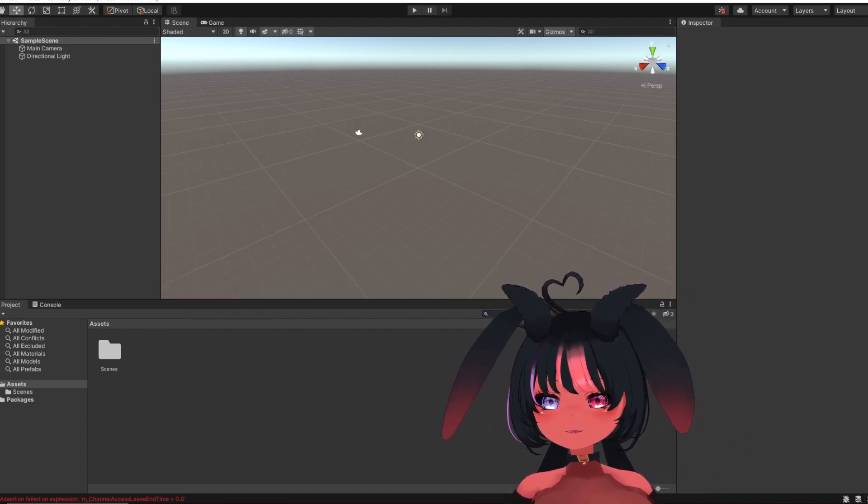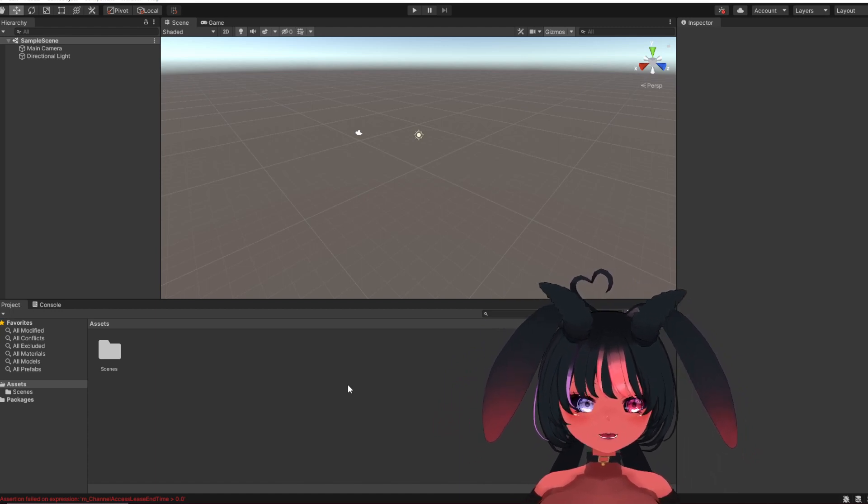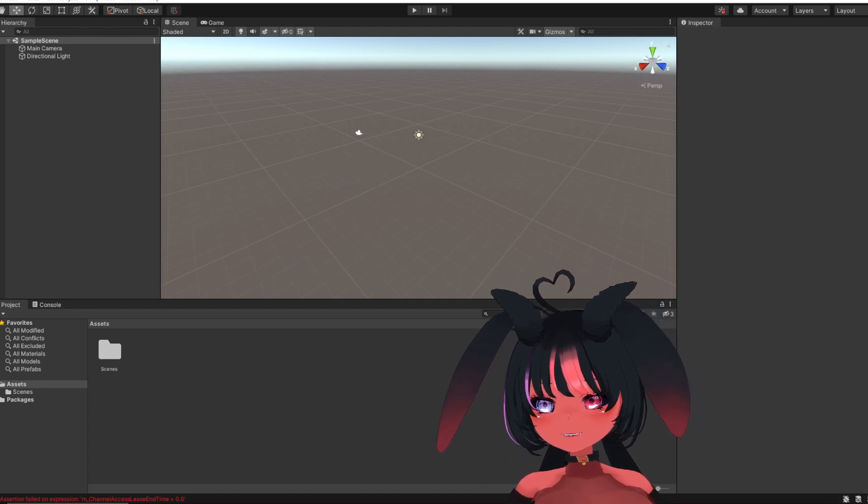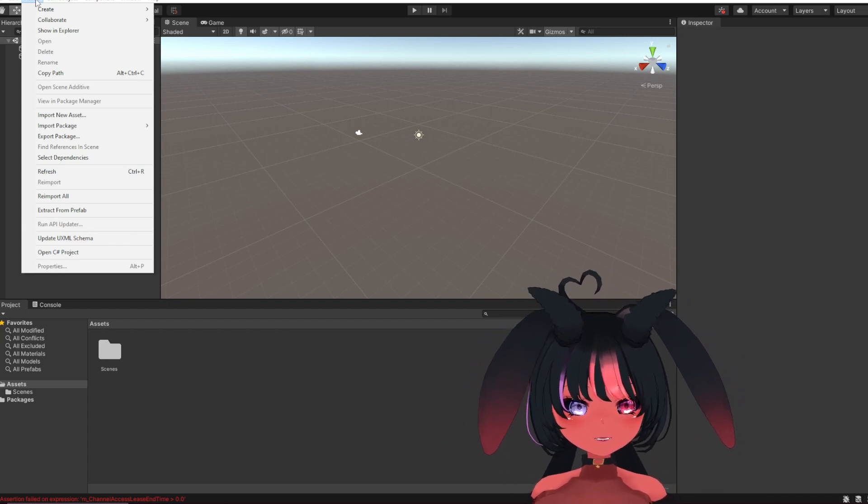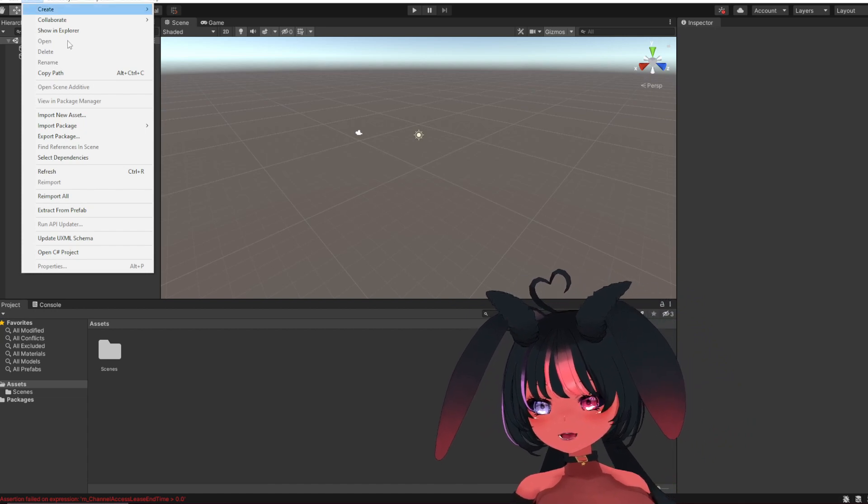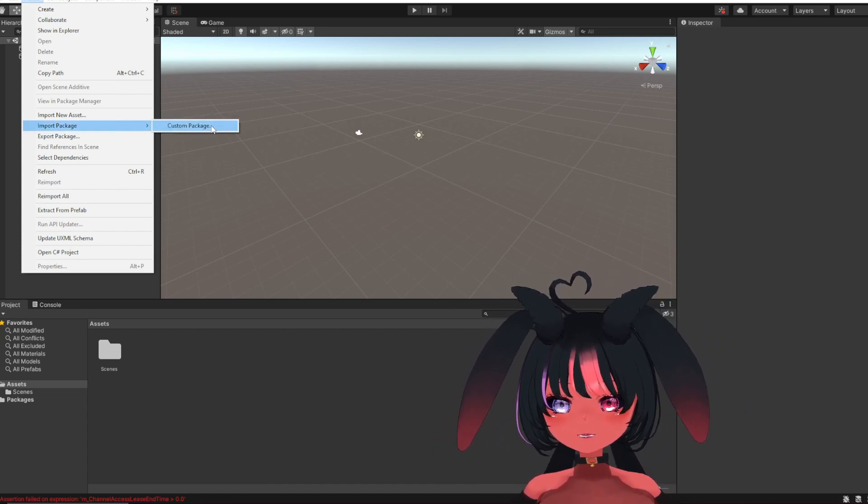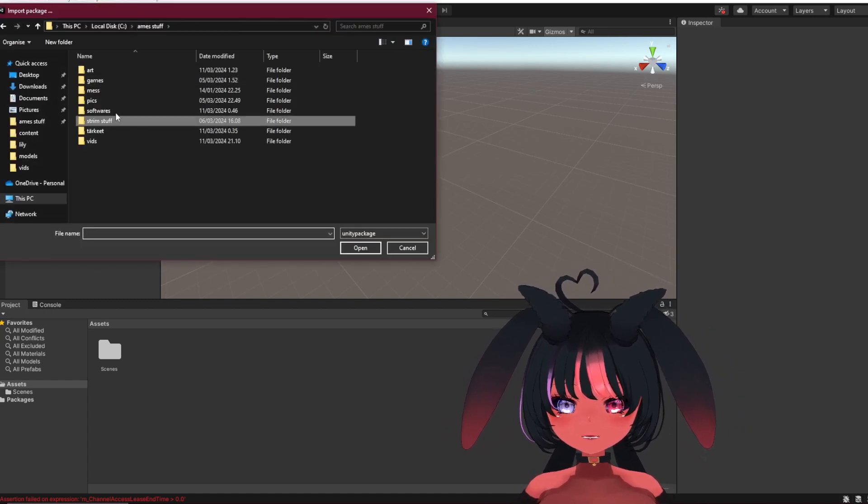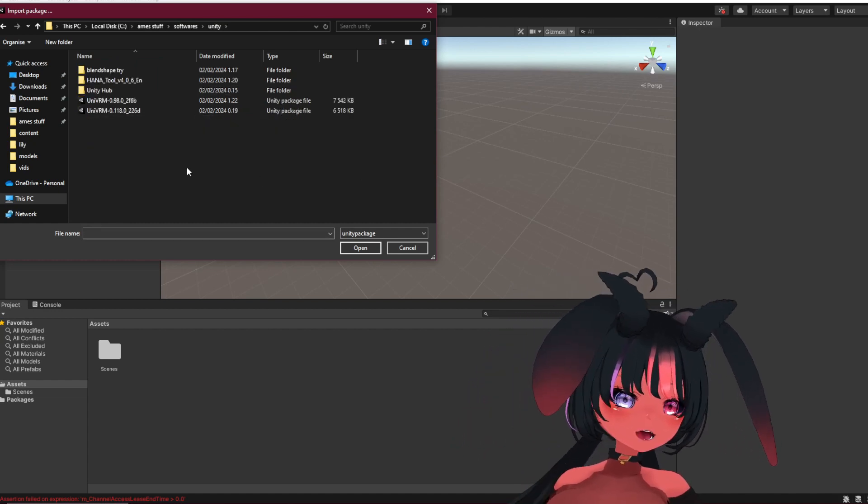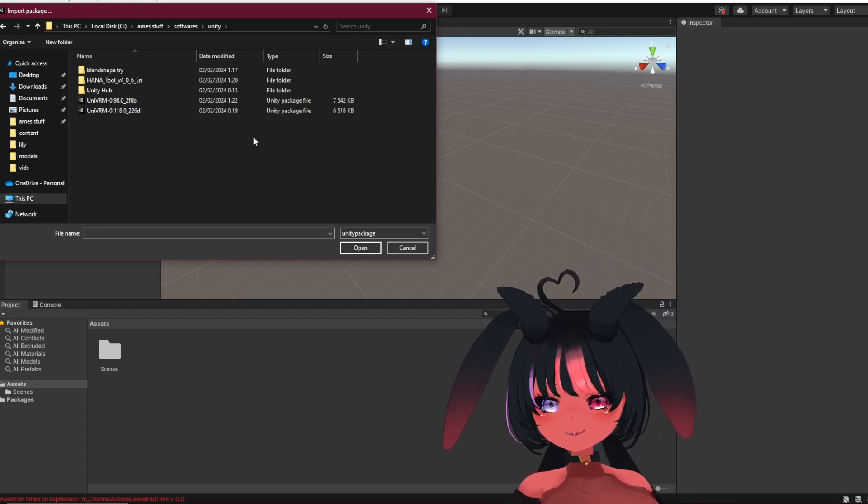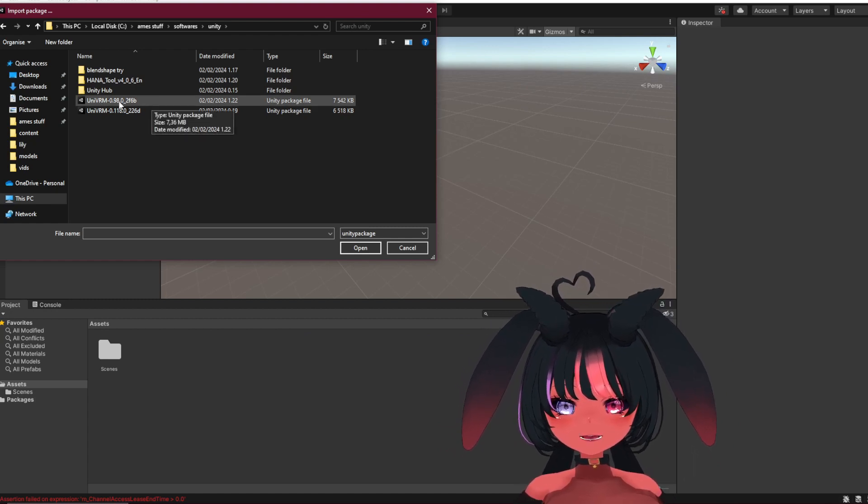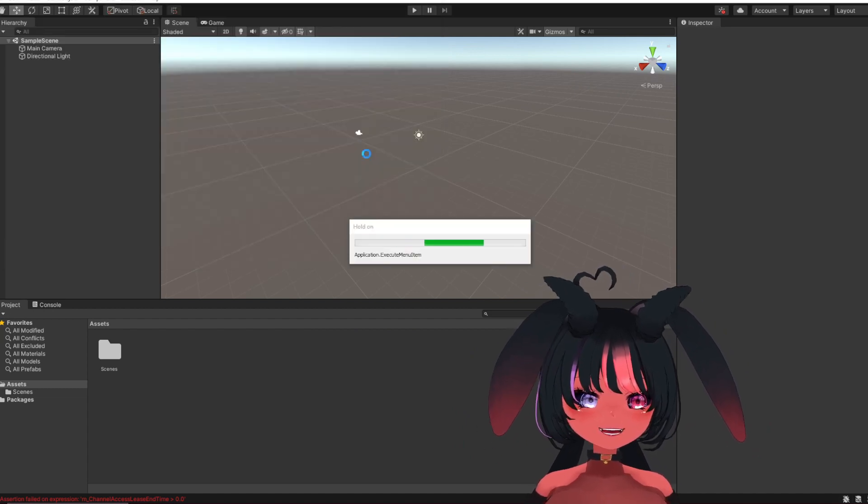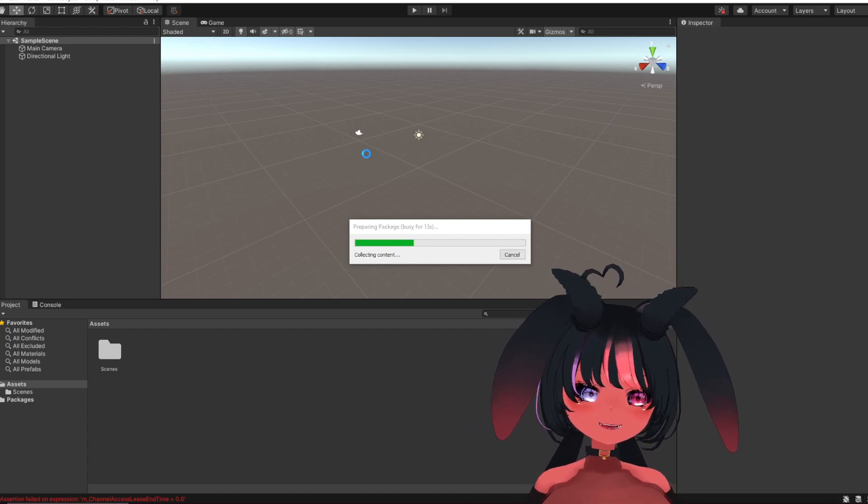So first things first, you're gonna need a way to import your VRM file to Unity. So I will also put that link below. When you've downloaded it, you go to assets, it's on the top of the Unity screen. You're gonna go import package, it's about halfway there, custom package and depending where you put it, you will obviously find a Unity package file. I'm gonna use 0.98.0. It will take a long while to load the assets, but it's worth it in the end, trust me.